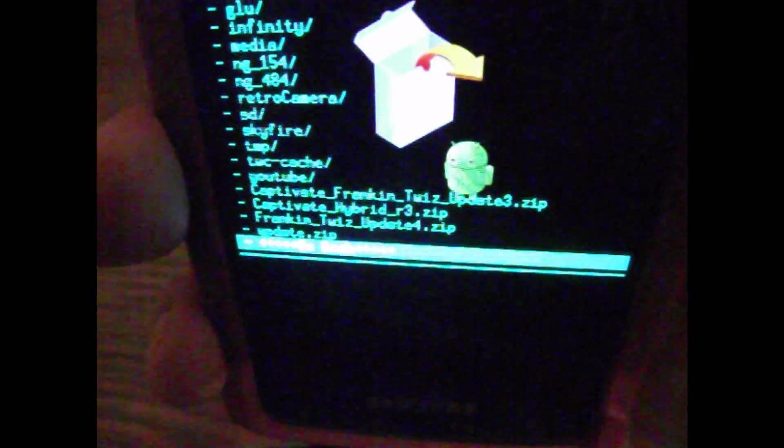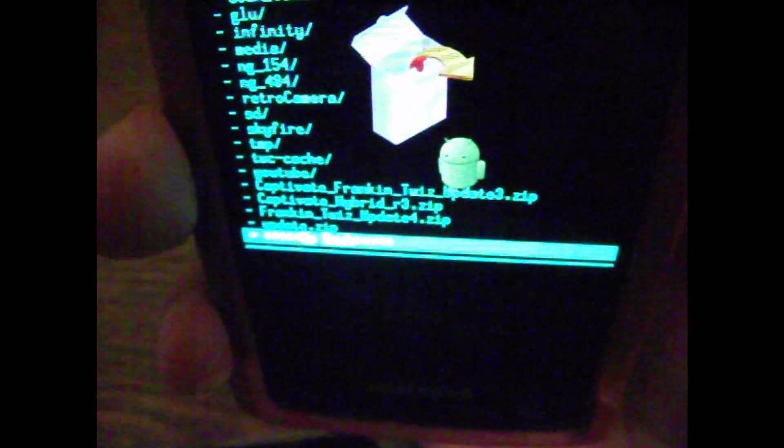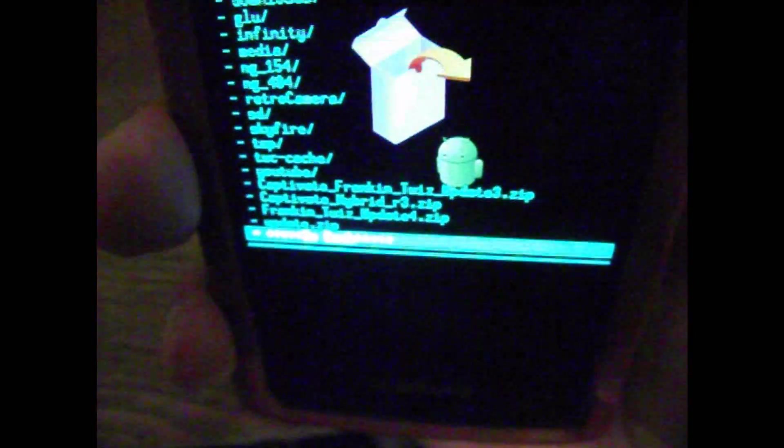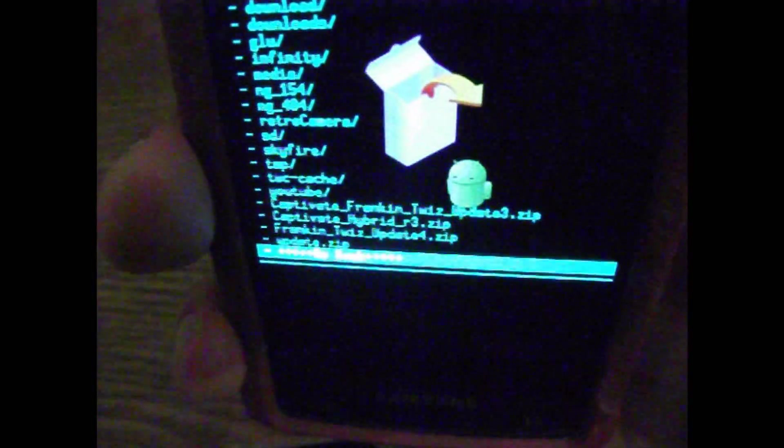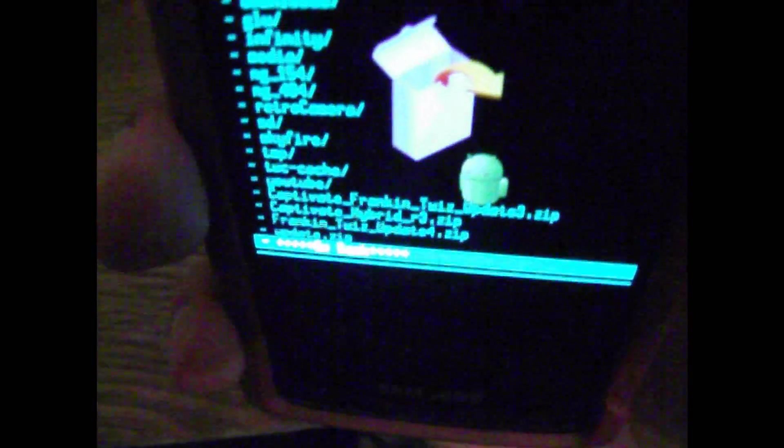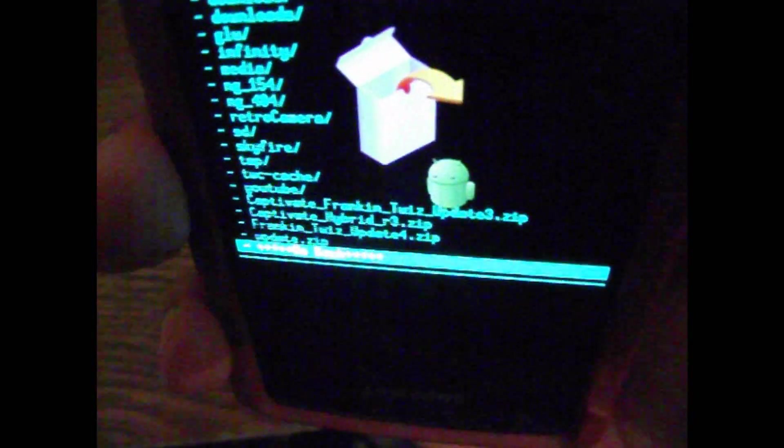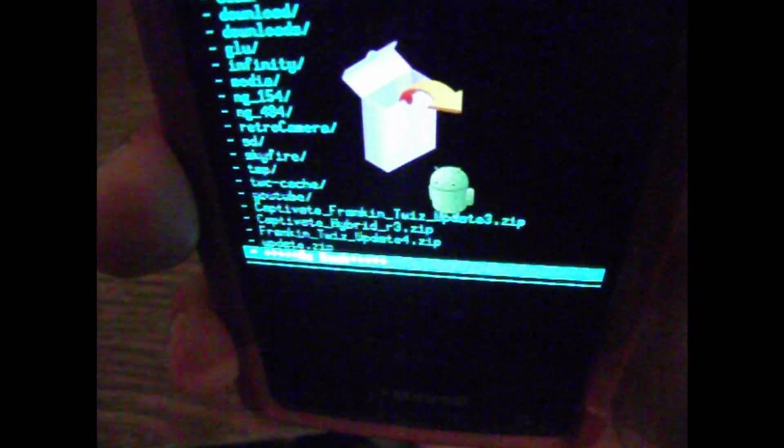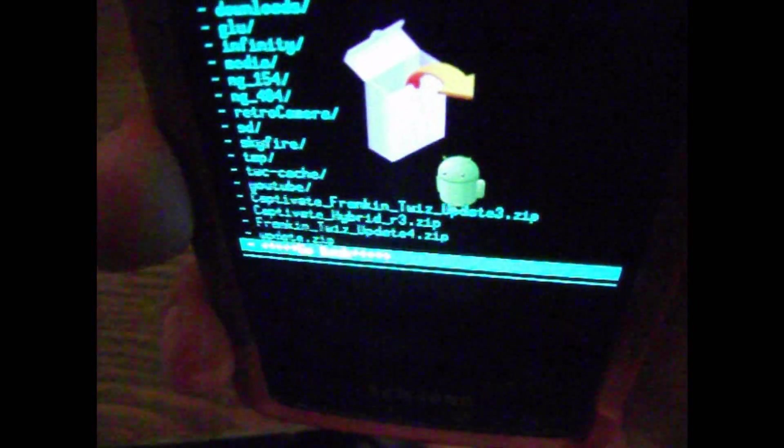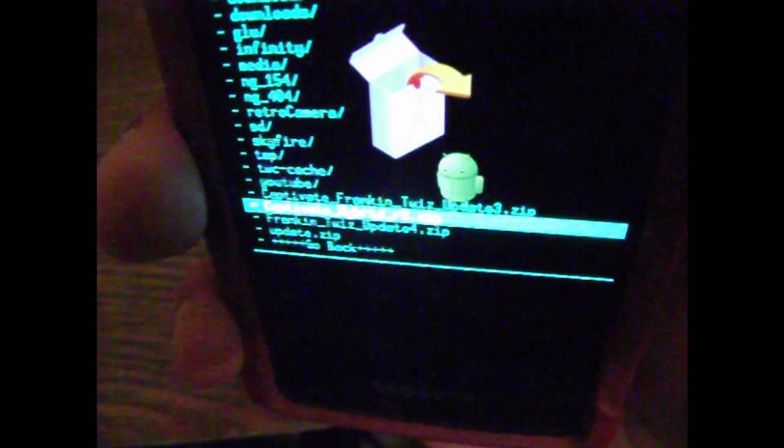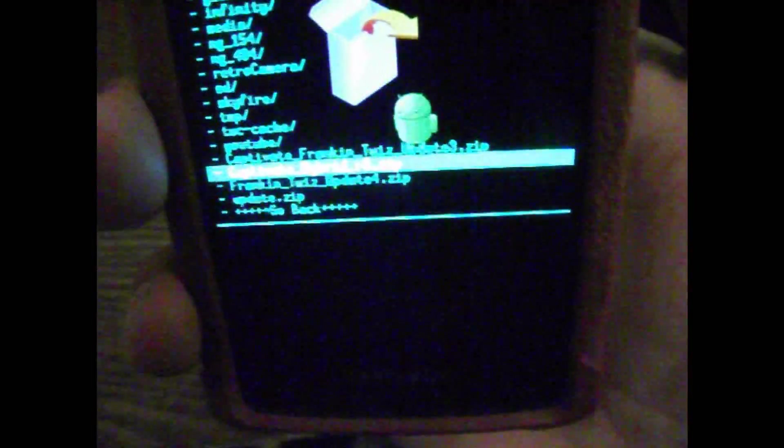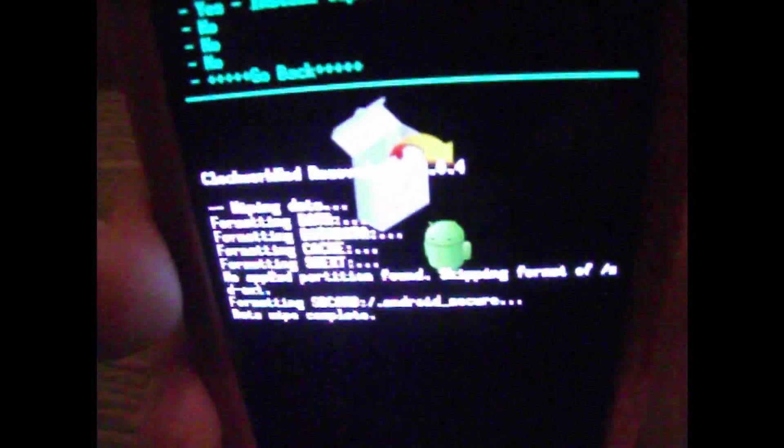And then you just select your ROM. If you put it in a folder though, you will not be able to get to it. And if you put it on your external SD card, you won't be able to get to it neither. So just come up, select Captivate Hybrid R3.zip. Hit enter.